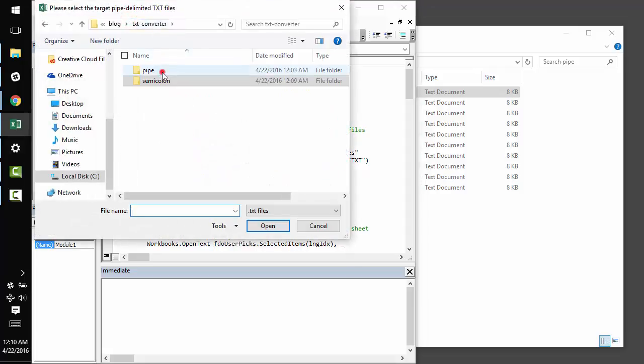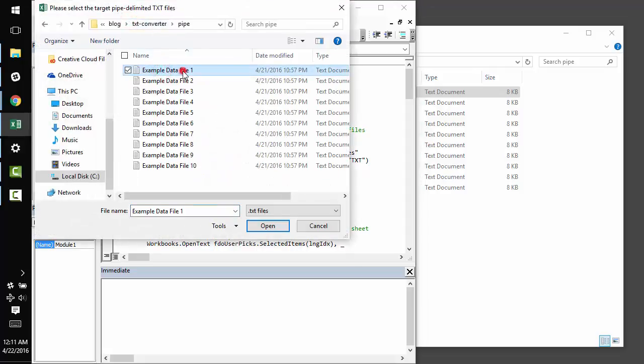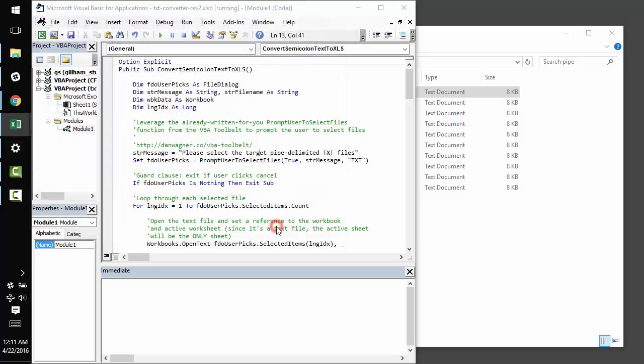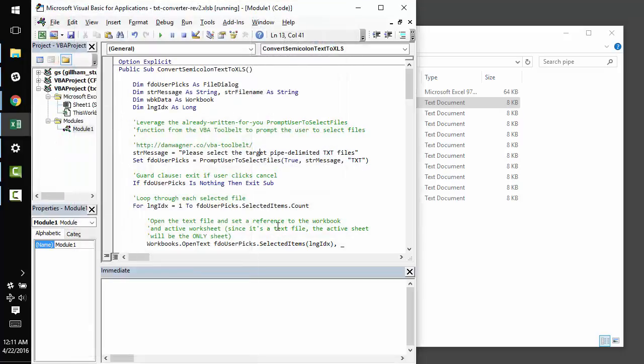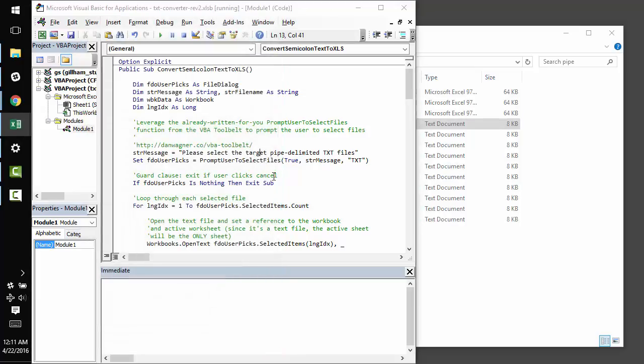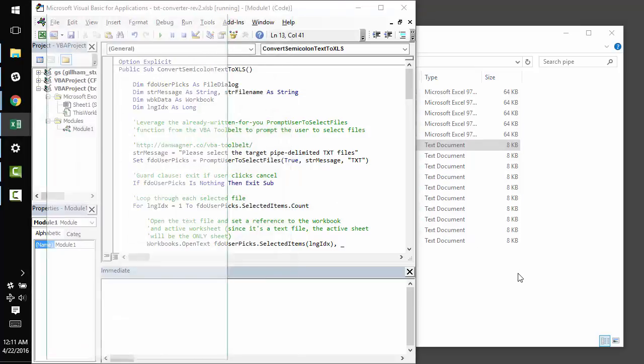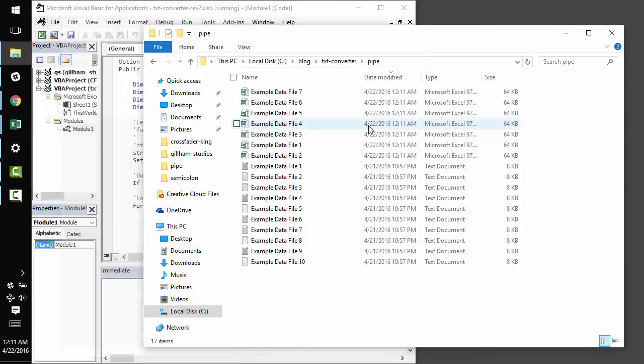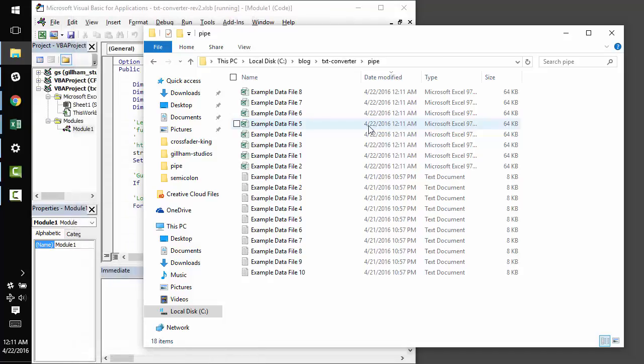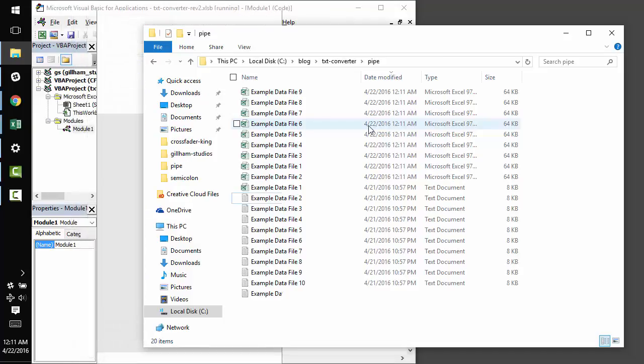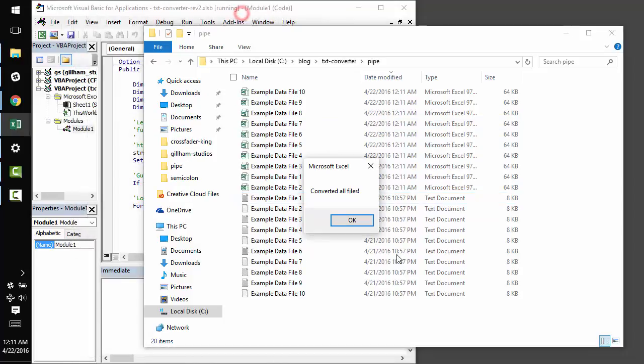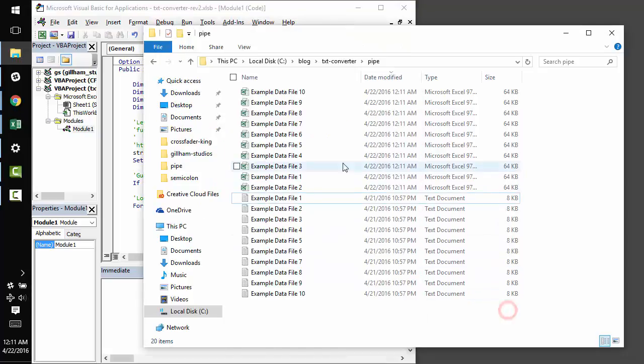I'm going to navigate to the pipe delimited files. Click OK. And as you can see, we're spitting out these files here in a hurry as well. Files have been converted.